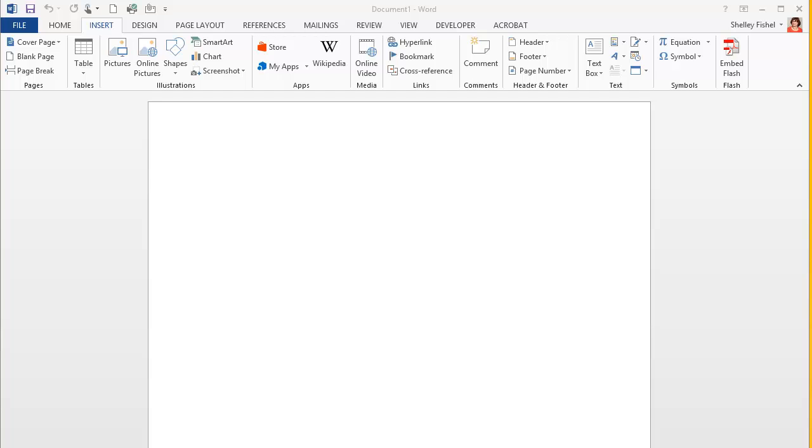In Office 2013, Clipart has been taken out. We now have different ways of adding images to documents.